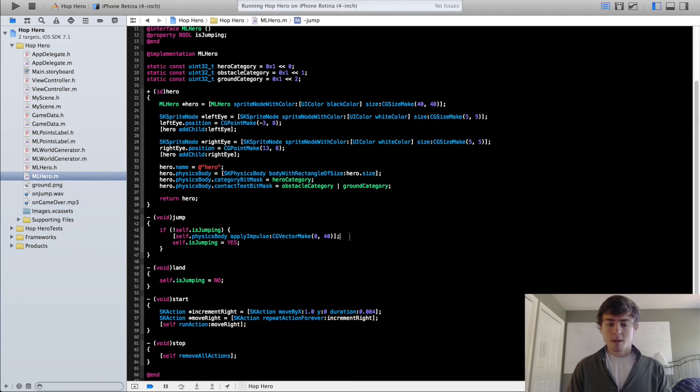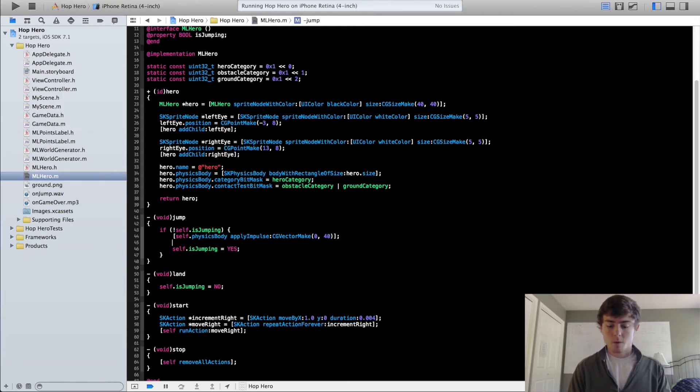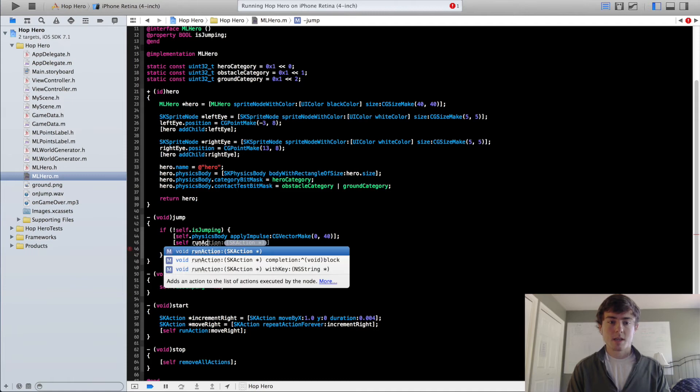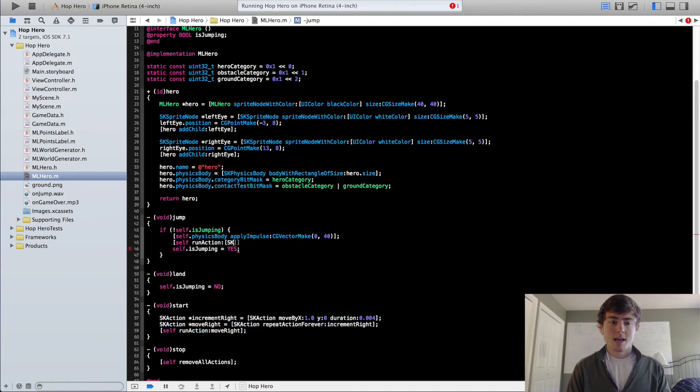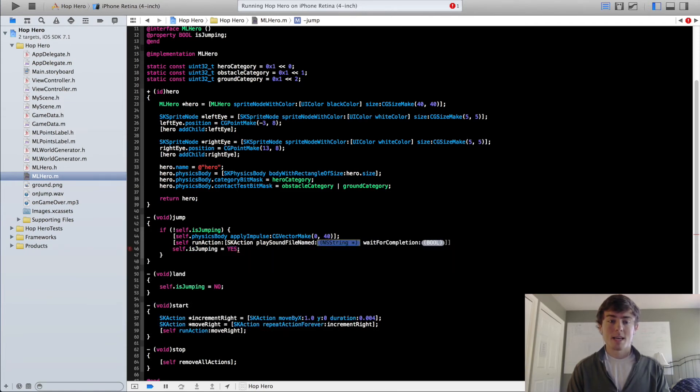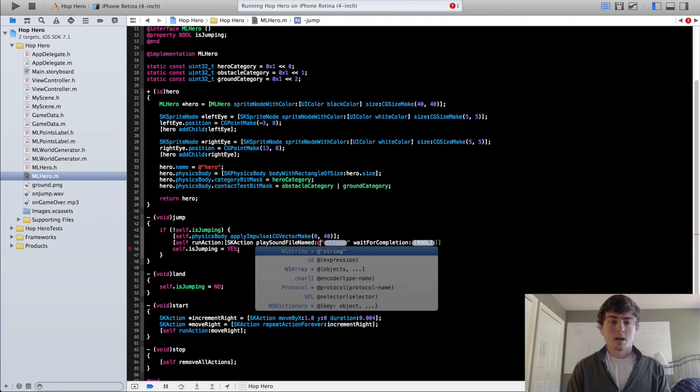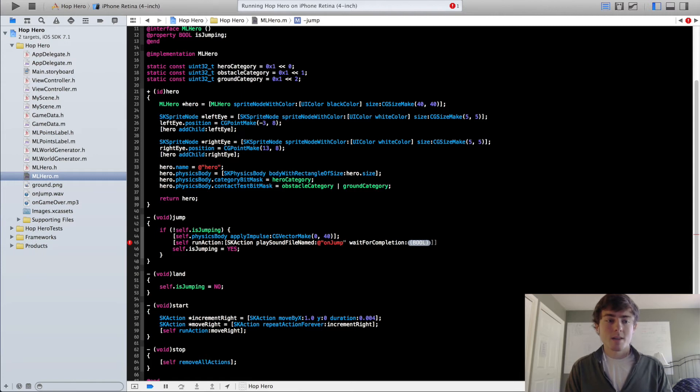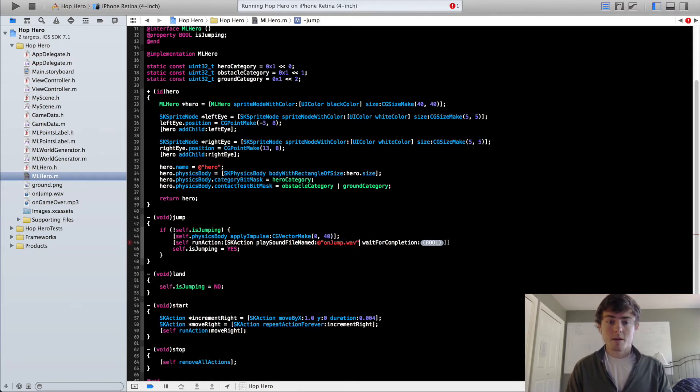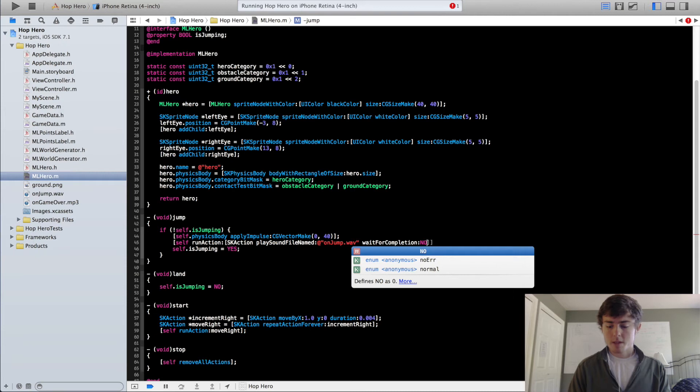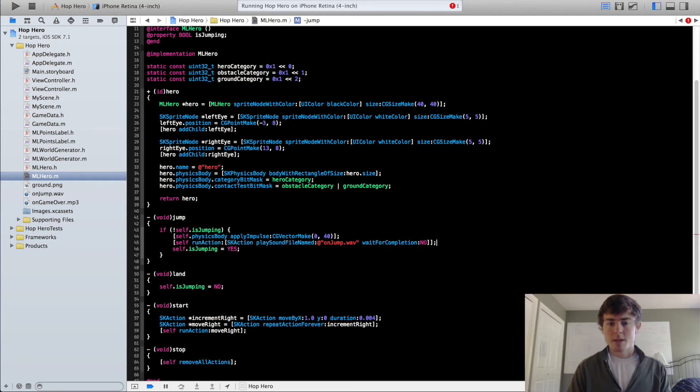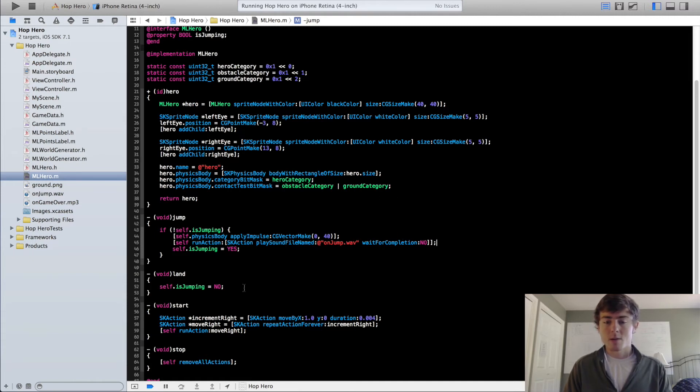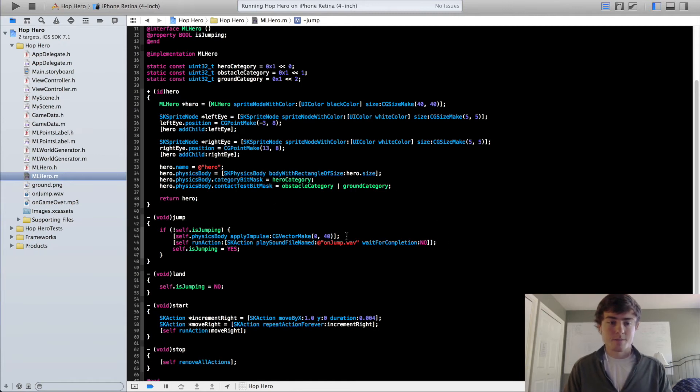In our jump method, we're going to run an action on our MLHero. So we're going to do self run action, sk action, play sound file named, and then we can just put on jump. Make sure you put in the type that the sound file is. So the on jump is a .wav file, so we have to put that in there. Wait for completion, you can just put no. This is only used when you actually put the play sound file named action in a sequence. This determines whether or not it waits until the sound is finished before it moves on to the next action.